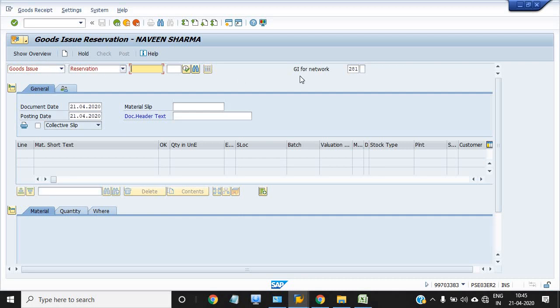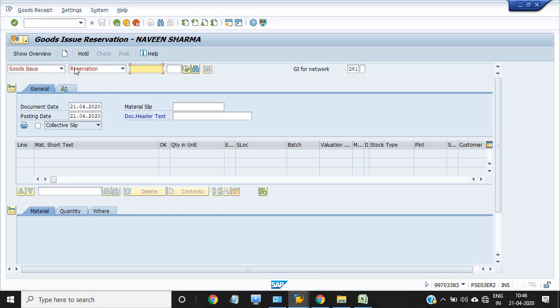I have earlier done the movement 415 from SLOC to project. Now we will consume our material using this movement type, so just check.